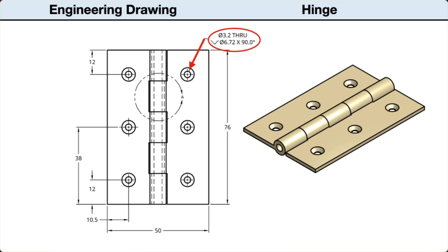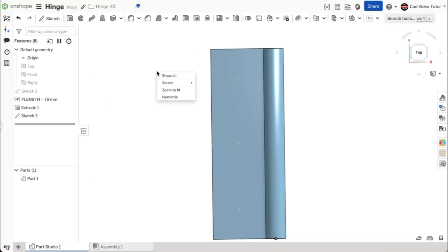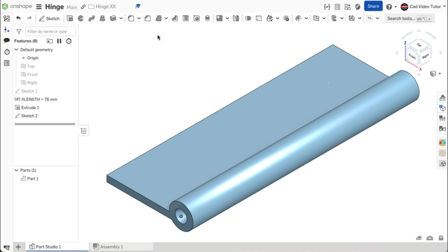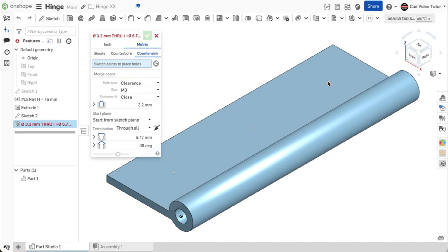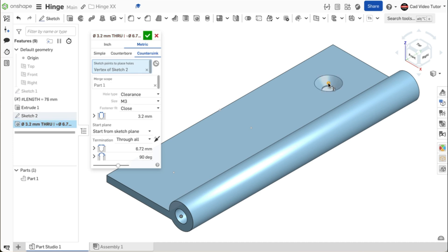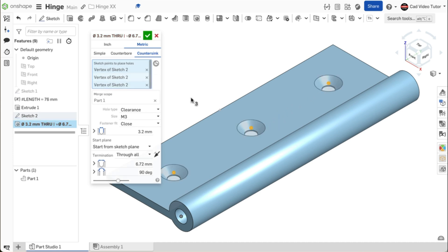Looking back at the drawing, the holes are countersunk for the screws. This is a 3.2 millimeters through hole. There is a diameter of 6.72 millimeters at the top of the countersink. These specifications would use M3 countersink screws. Click on the hole tool. These will be metric. They will be countersink. They will be clearance holes for M3 screws. I can see that this results in a 3.2 millimeters through hole and a 6.72 millimeters countersink diameter. Click on the sketch points on the leaf face. This looks right. Use the green check to close.